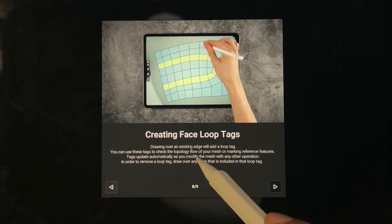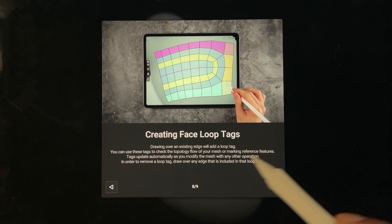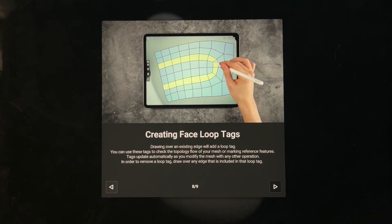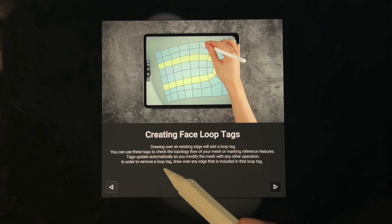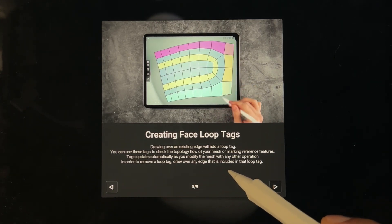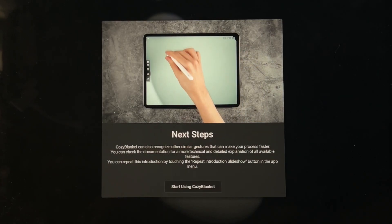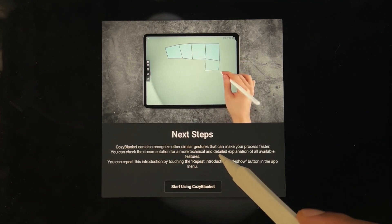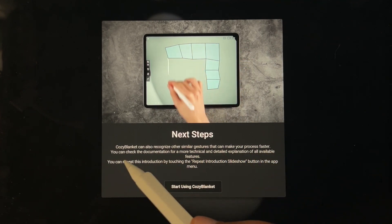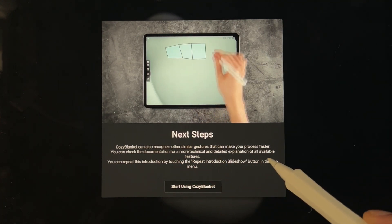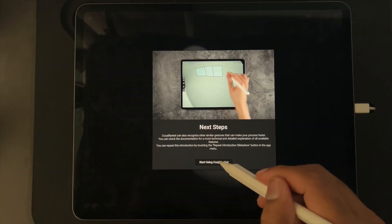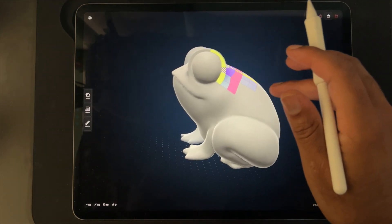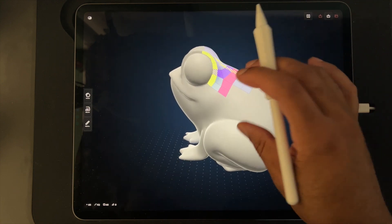You can use these tags to check the topology flow of your mesh or mark reference features. Tags update automatically as you modify the mesh with any other operation. That was a lot for my brain. Cozy Blanket can also recognize other similar gestures that make your process faster. You can check the documentation for more technical and detailed explanation of all available features. Here we have our frog, a cute little frog.